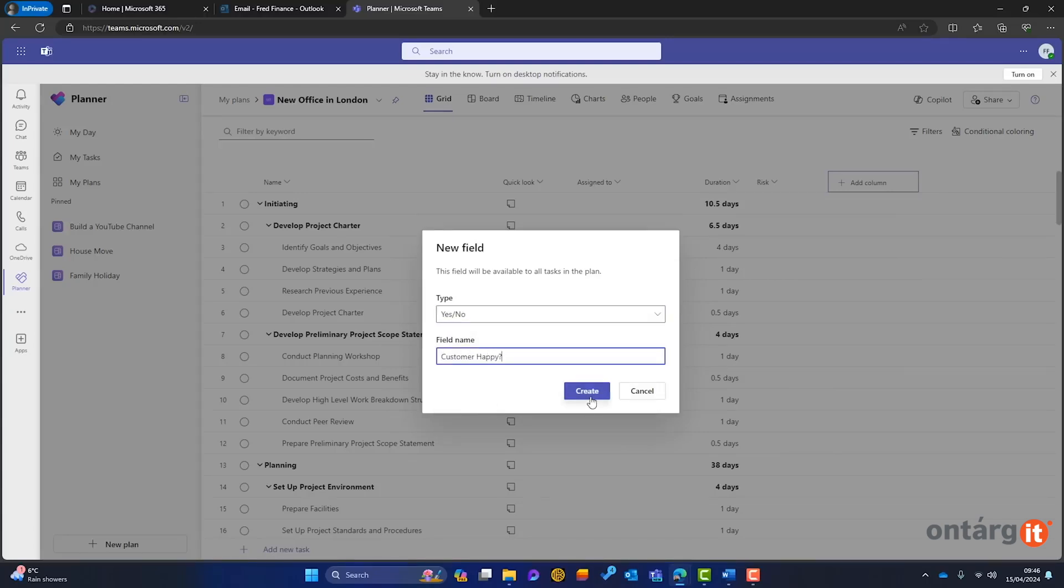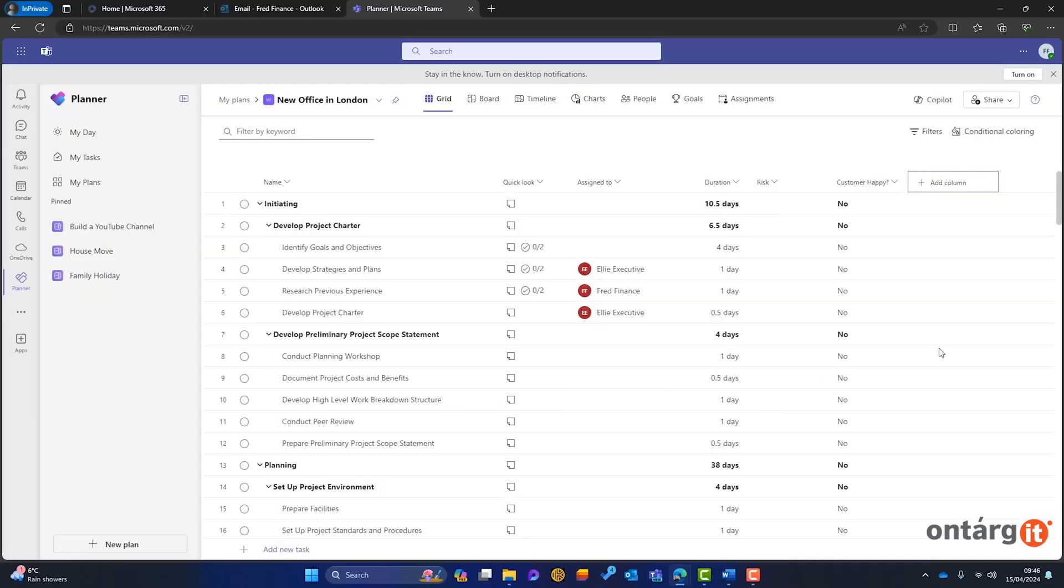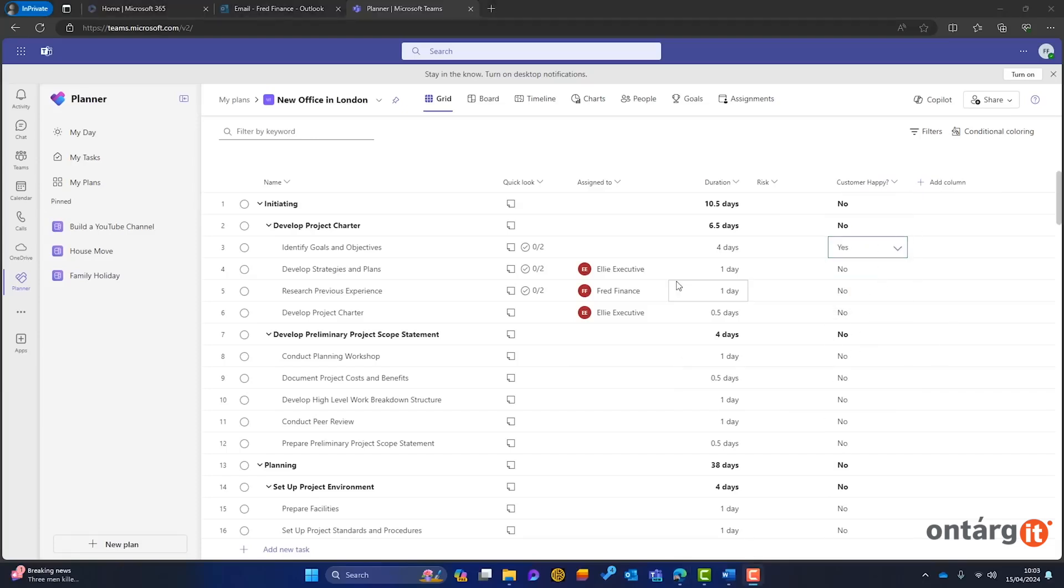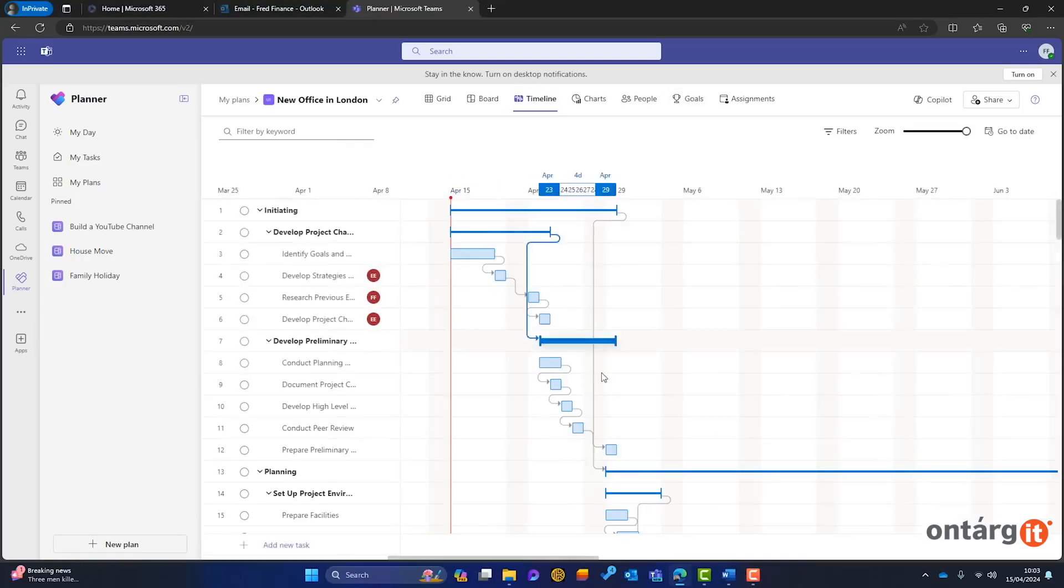Goal setting is another valuable feature, enabling you to define project objectives and monitor their progress. Copilot can help with automatic project plan creation, although it's still a work in progress and may need further refinement.